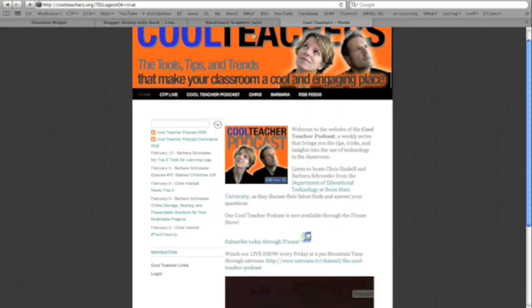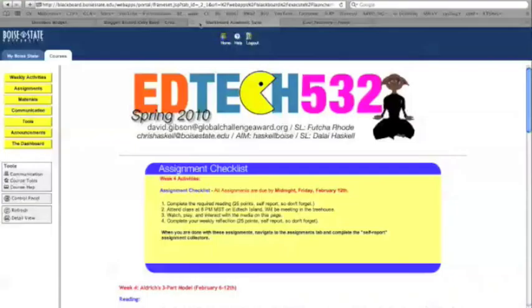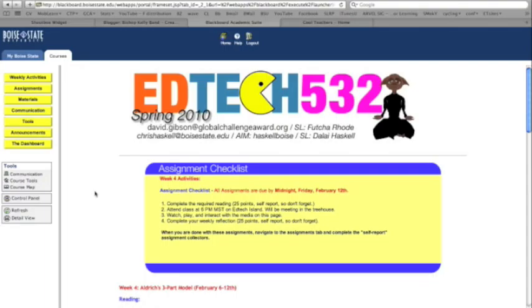In the old days, when we used to use a learning management system, say like Blackboard, if we wanted to use a discussion board, we would have to leave the area where we were reading and interacting with the information to go to that discussion board. We had to leave the activity, basically, to start the conversation.